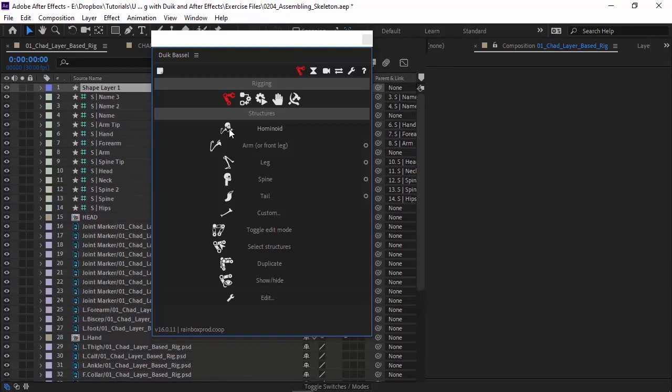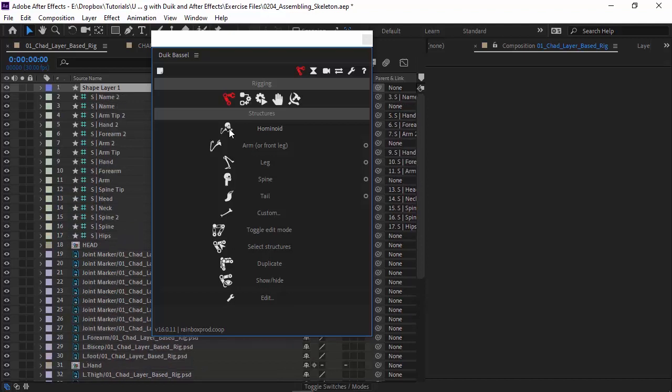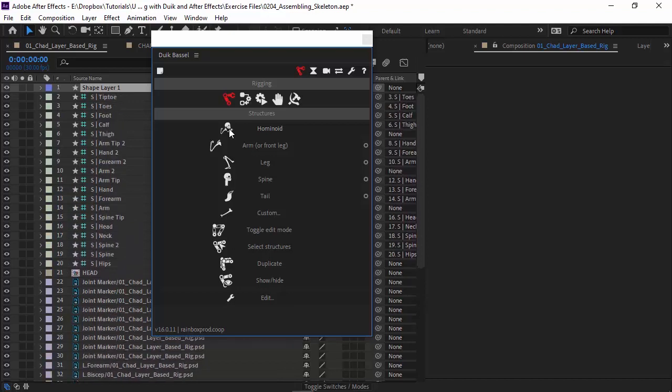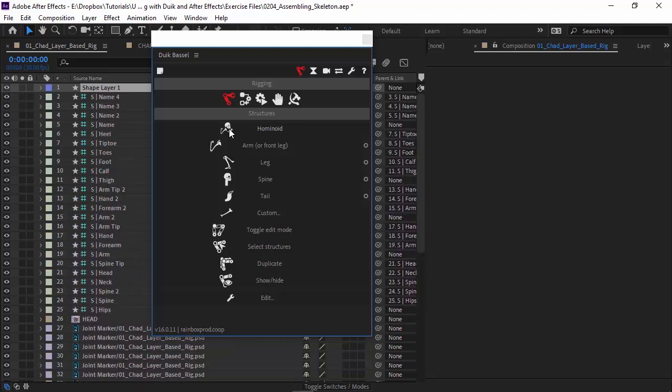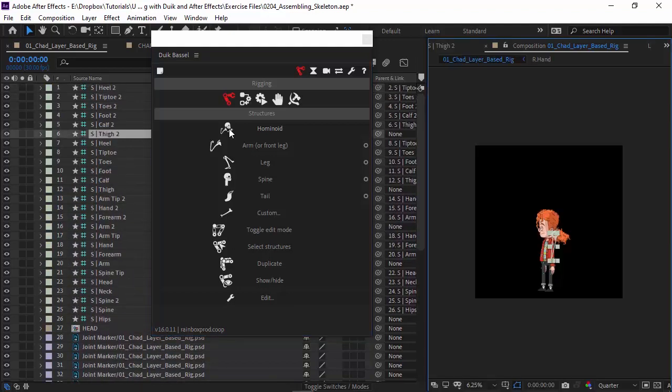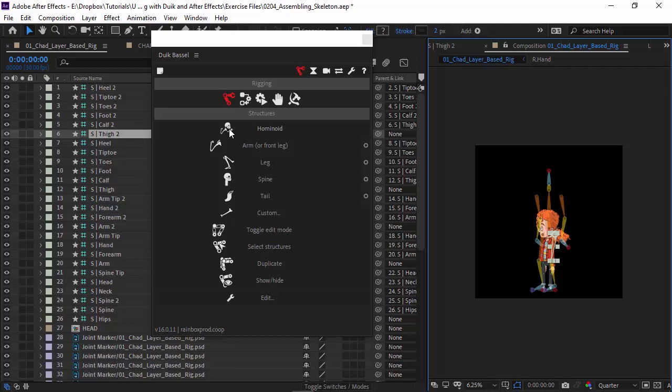You have the ability to draw out your own bones within this plugin. However, it's easier, especially if you're just working with a standard character like we are, to start with a template, in this case the hominoid skeleton, modify it, and then link up from there.